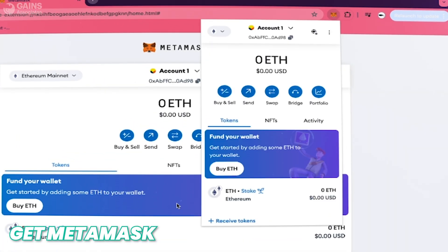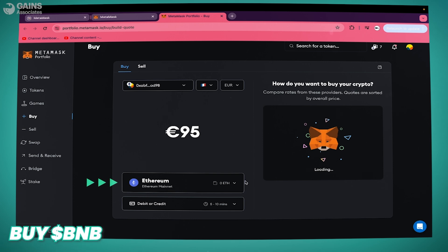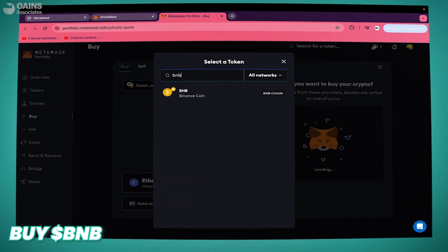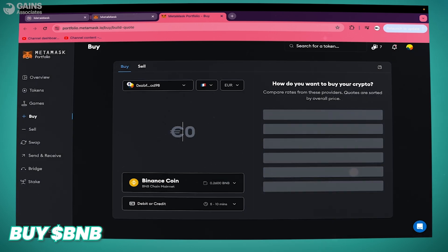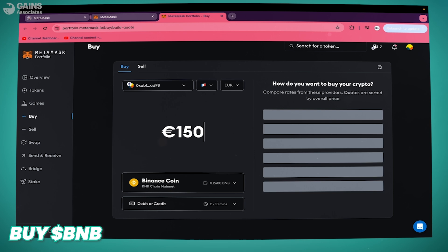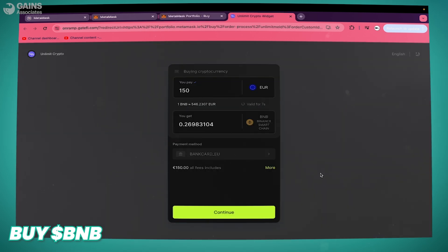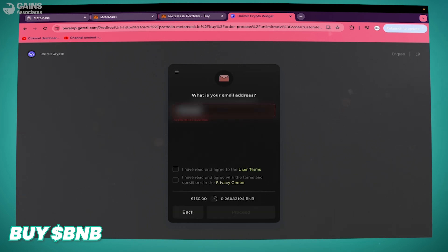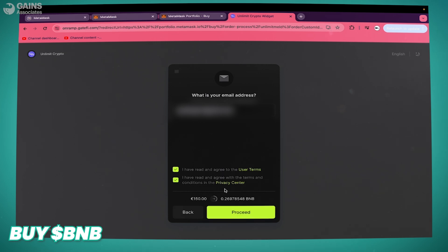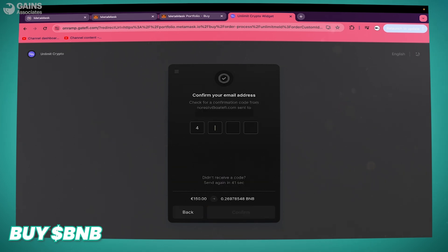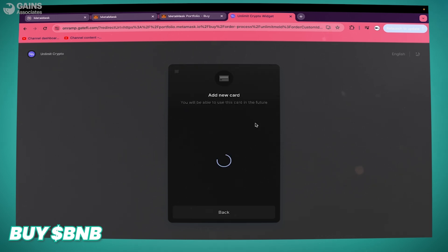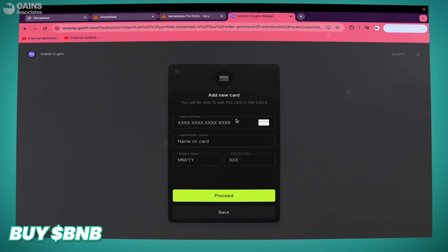Now you have to click on Buy and Sell inside the MetaMask extension. We need to buy some BNB with our credit card. Choose BNB on the list and put in 150 euros — that should be enough to buy the first tier of GangsPad and also to pay the gas fees. You'll need to register and put your email address.